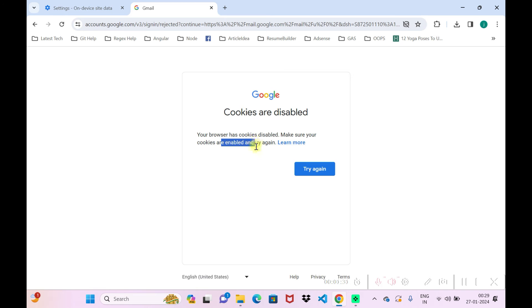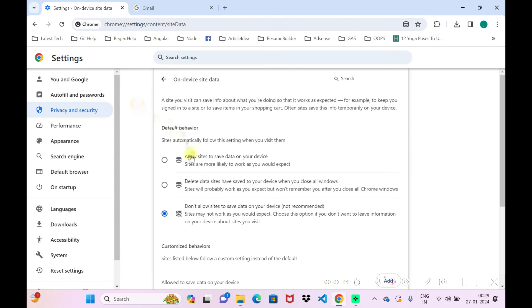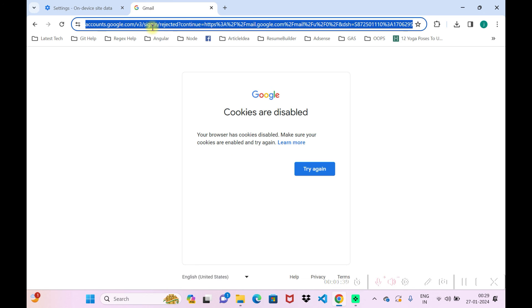So I'll just go again to the same setting here and click on allow site to save data. Now I'll go to reload the mail again.